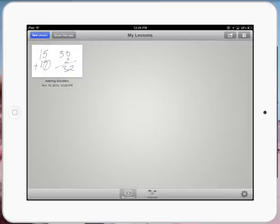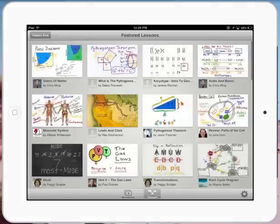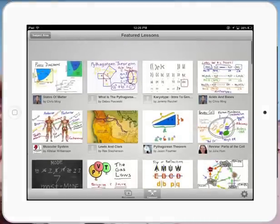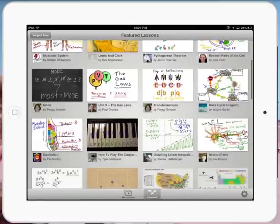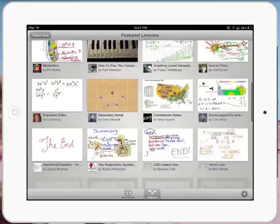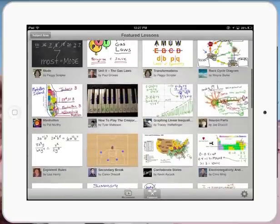And if down the bottom I press on featured, it will show me all the different lessons that people are creating from around the world. You can see here there's basketball through to music and so on.